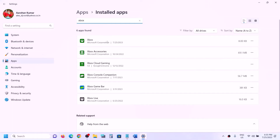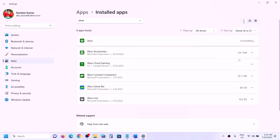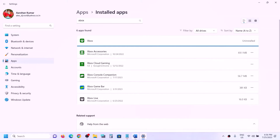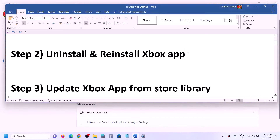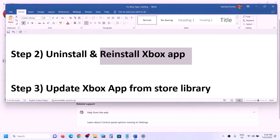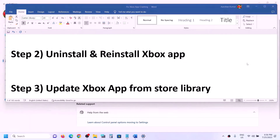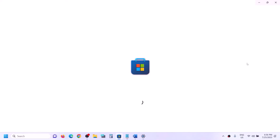In Windows 11, click the three dots; in Windows 10, simply click on it. Select Uninstall and confirm. Once uninstalled, reinstall the Xbox app from Microsoft Store — open Microsoft Store and type 'Xbox app' in the search box.